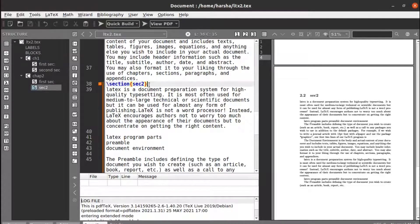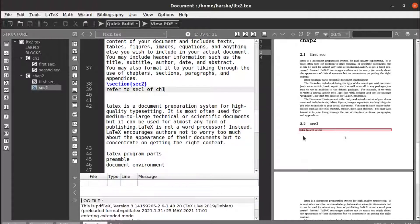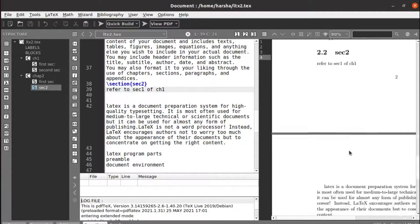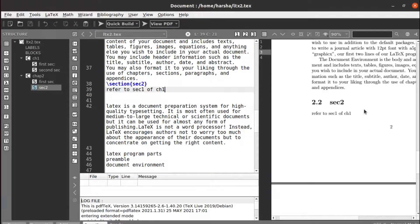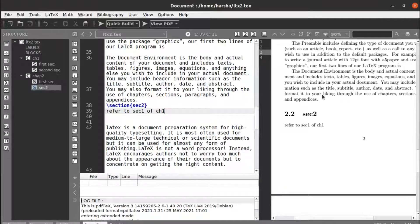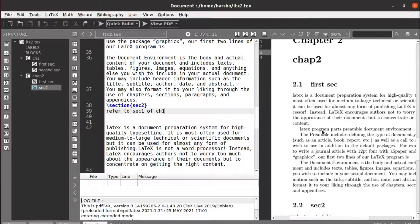...at section two of chapter two, you would say 'refer to section one of chapter one'. Running this, we get that reference point before starting with section two, so the reader can go there if they have any doubt. This was tough to remember with many chapters and sections, but with a big document it's a completely different scenario, so we will use labeling and referencing.